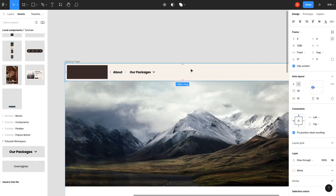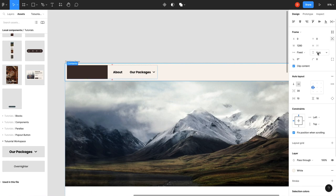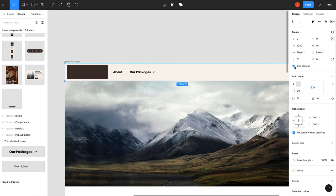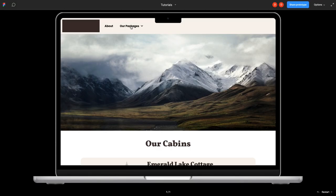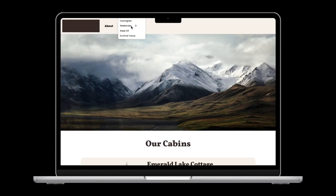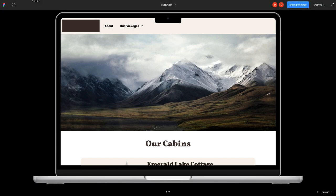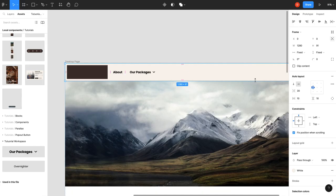So what we need to do to fix that is we pick our navigation header and we're going to turn this to fixed height. And then we're going to take off clip content. So now that's better, but it's still expanding from the center.